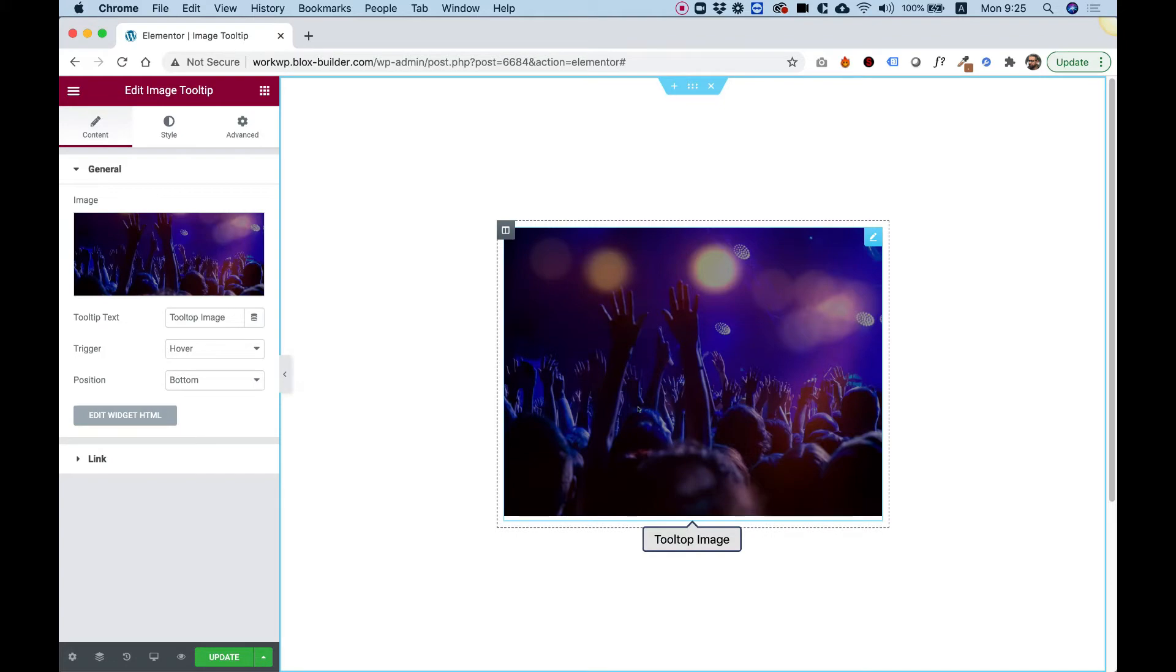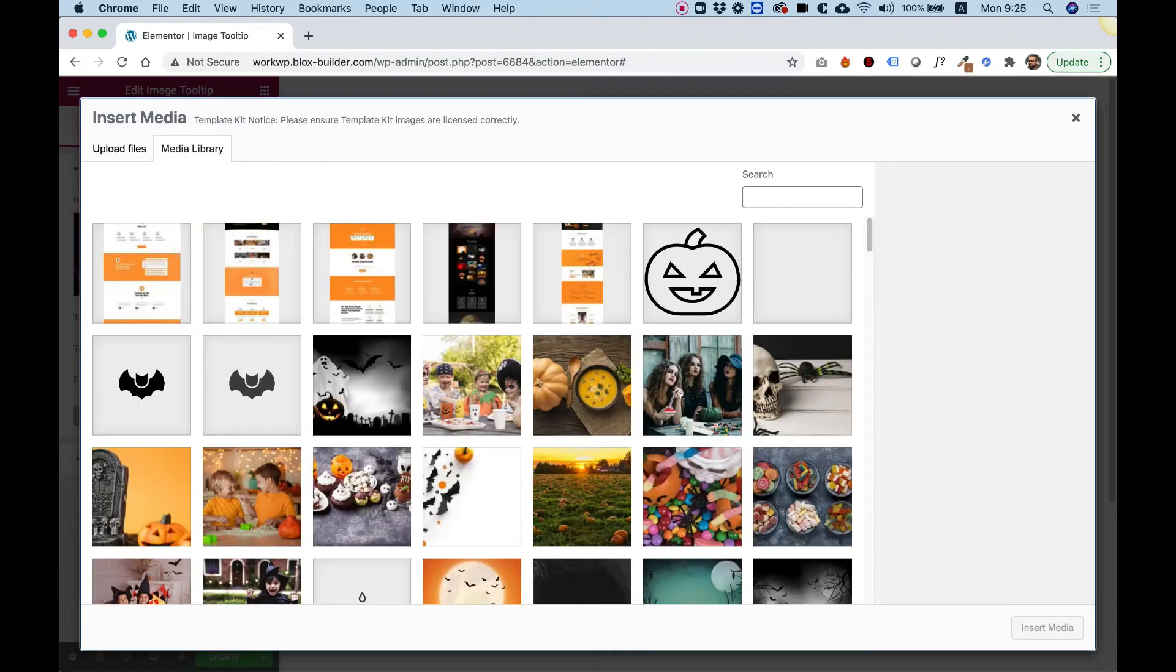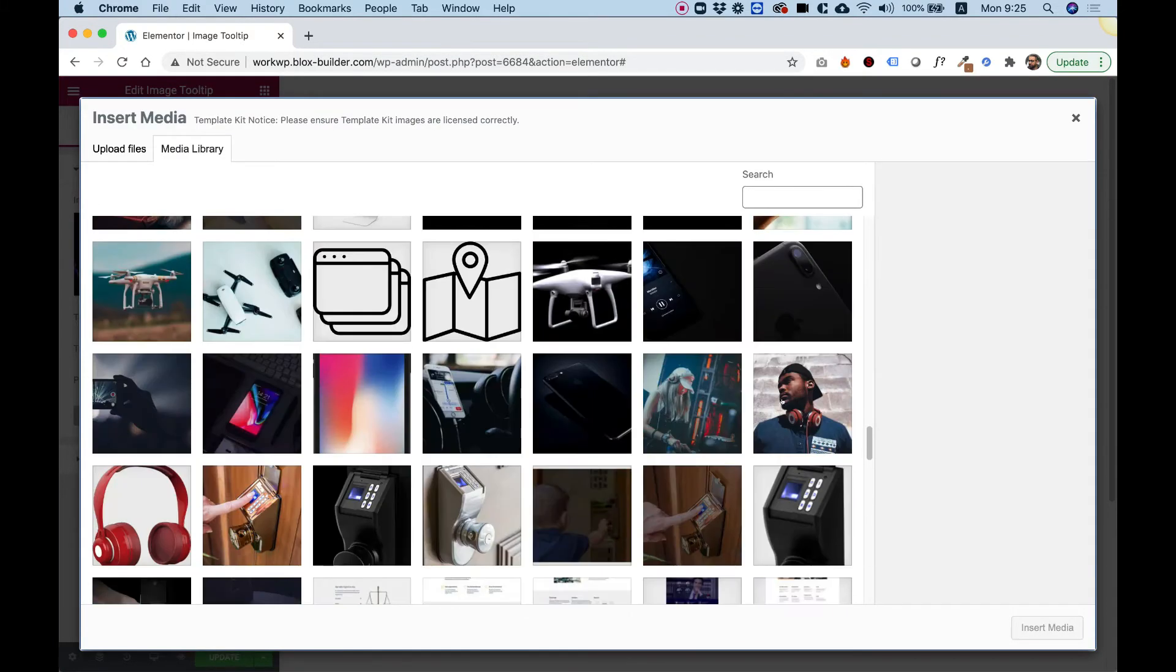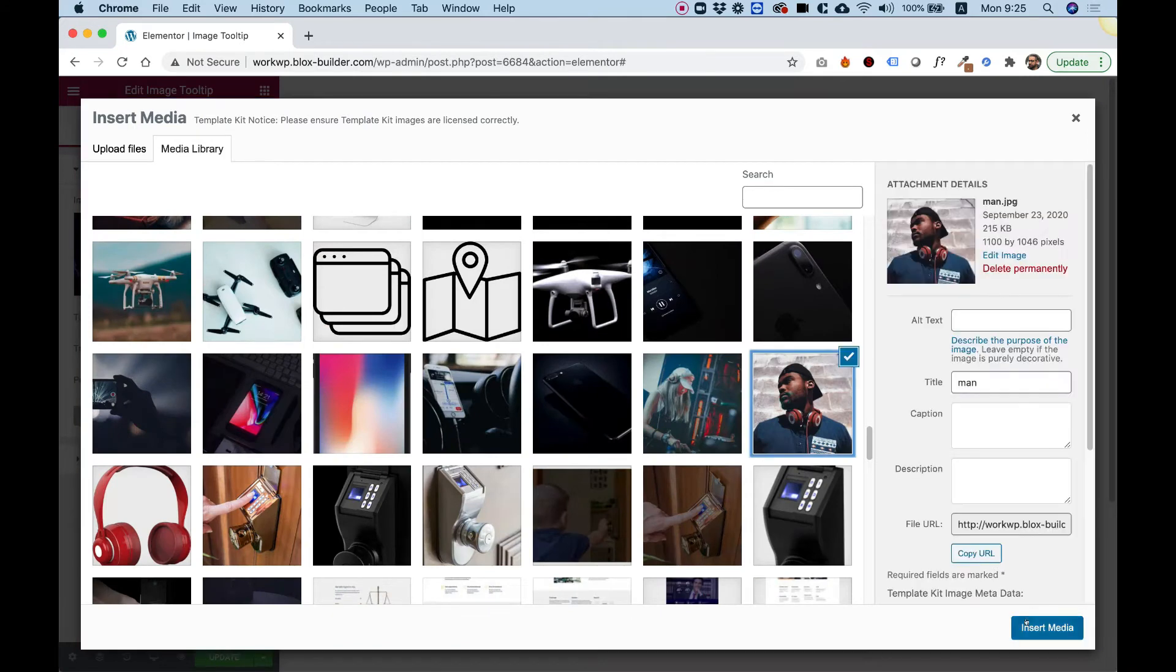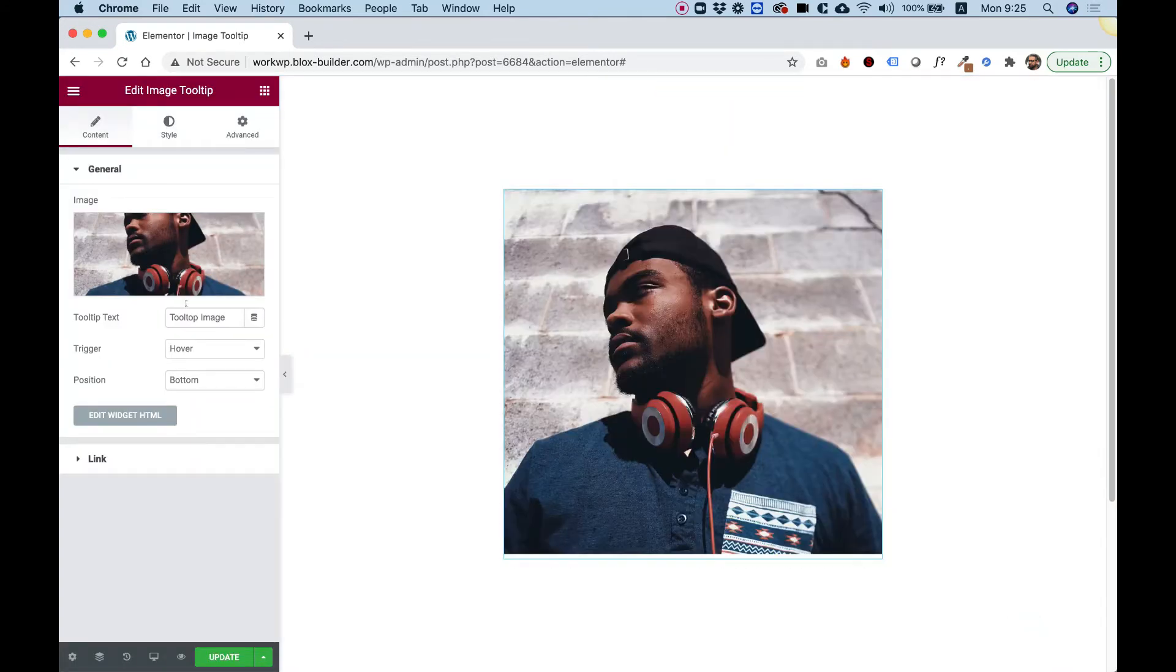I'm going to take you over the settings. First of all, the first setting is for changing the image. So you can select any image you like. For example, this image.